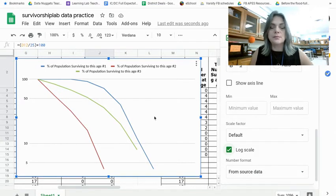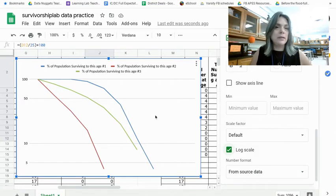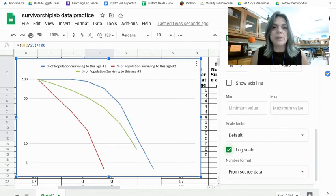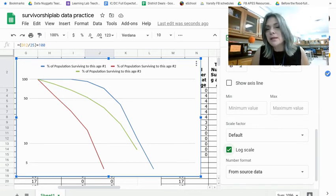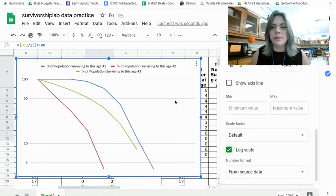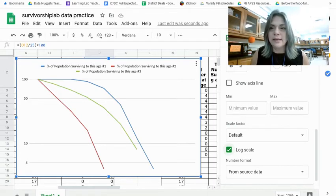Hopefully your data resembles our type one, type two, type three survivorship curves, but it might not. So that'll be interesting to look at our data.